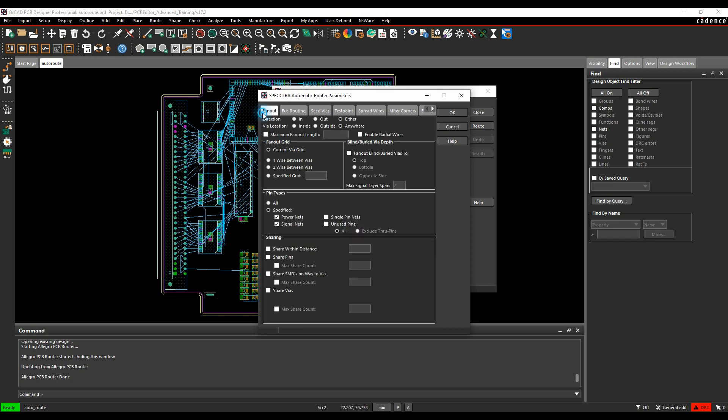There's some different controls for the fan out. So maybe what we want to do is specify maybe a millimeter maximum fan out via length, and you can add sharing wires if you want to get involved with anything of that.